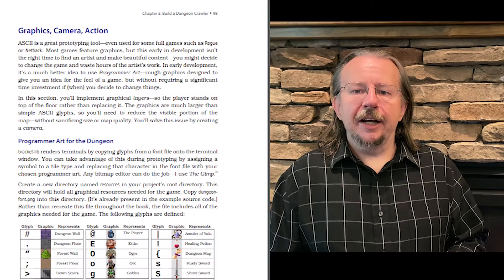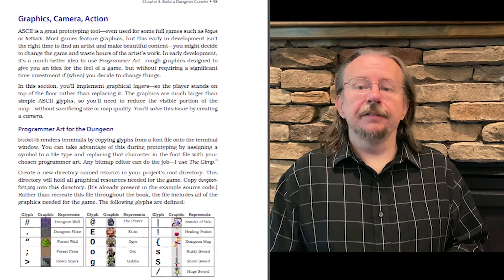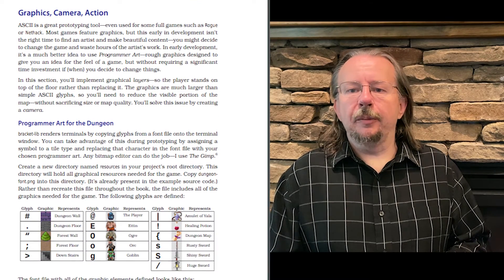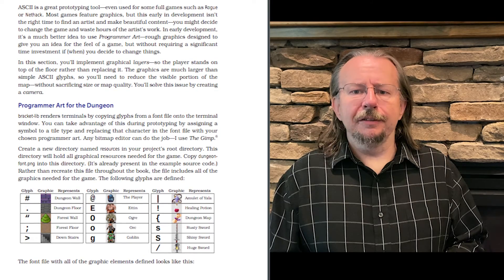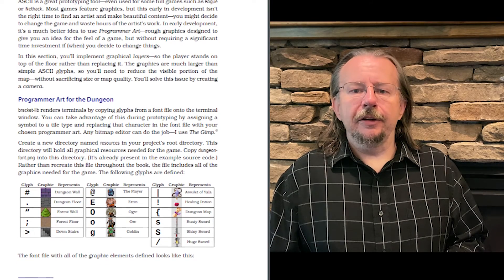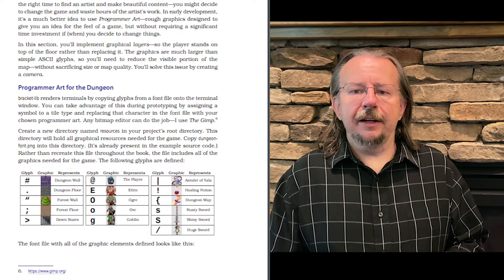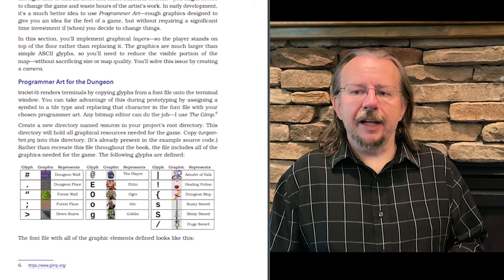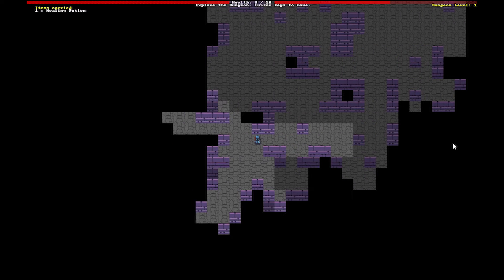The next example builds an increasingly complex dungeon crawler, or roguelike. You'll start with how to design a game without burying yourself in paperwork. You'll learn to consume traits to leverage functionality from existing libraries, and create your own traits to make reusable and substitutable game modules.